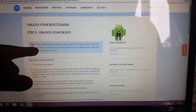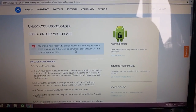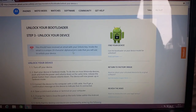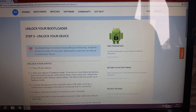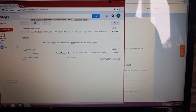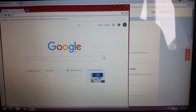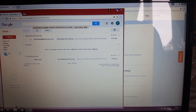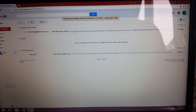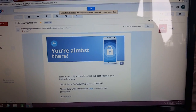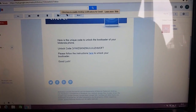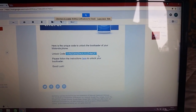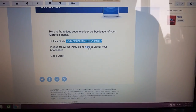Now Motorola will send you the unlock code. You should receive an email with your unlock key — inside the email is your unique 20-character alphanumeric code. Go to the Google Plus account you used to sign in to the Motorola website and check that email address for the unique unlock code. Click on the email, find your unlock code, highlight it, right-click and copy it.